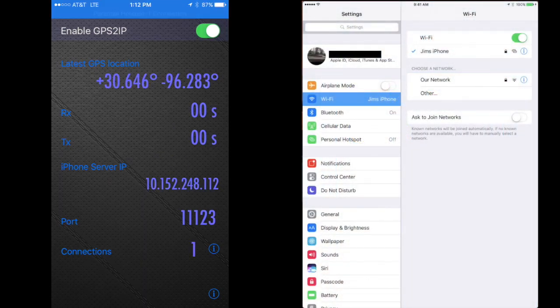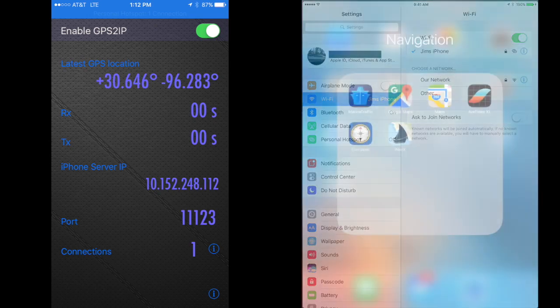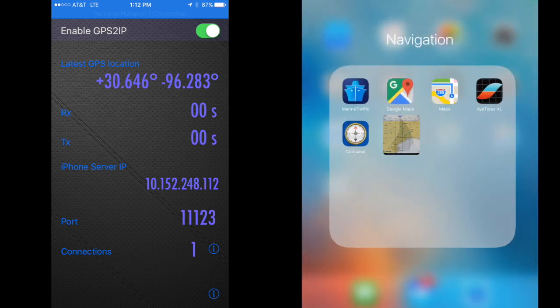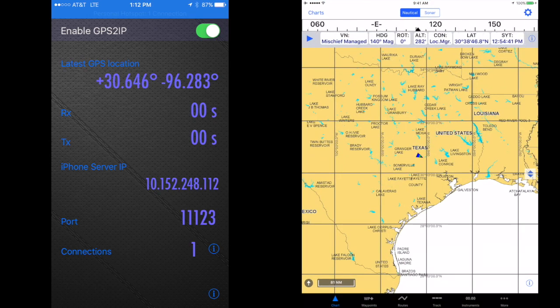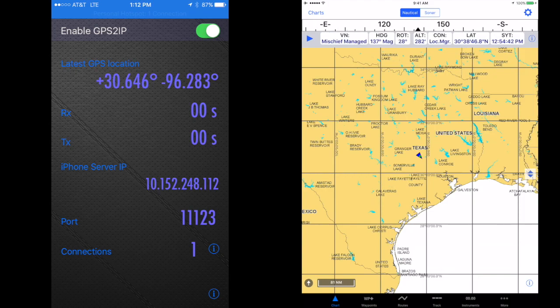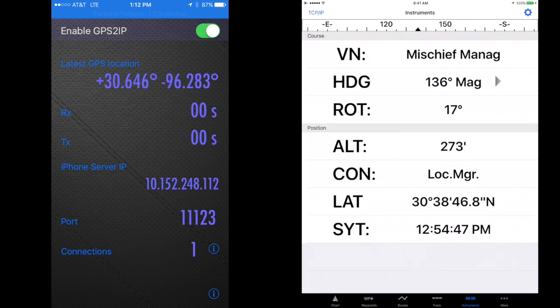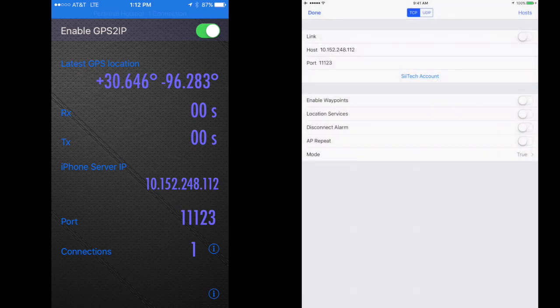Now we need to launch iNavX and tap the instruments item in the toolbar at the bottom of the screen. Then tap the TCP IP item in the upper left-hand corner.